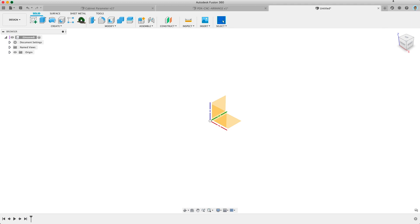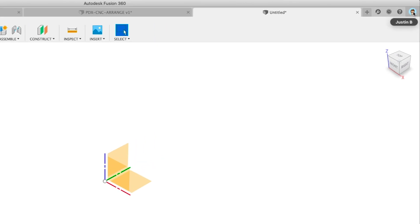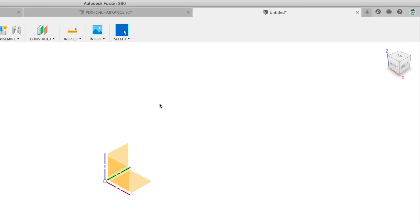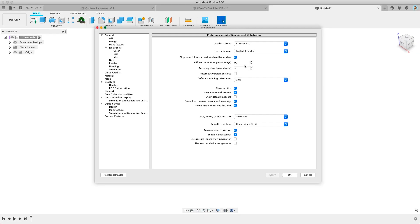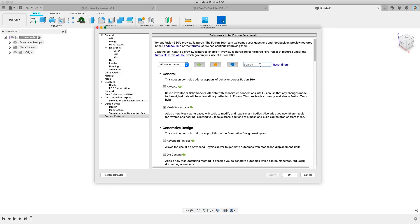Once you get Fusion updated you want to go to the upper right of Fusion and click on your profile image and then select preferences. On the left of the new window click Preview Features.